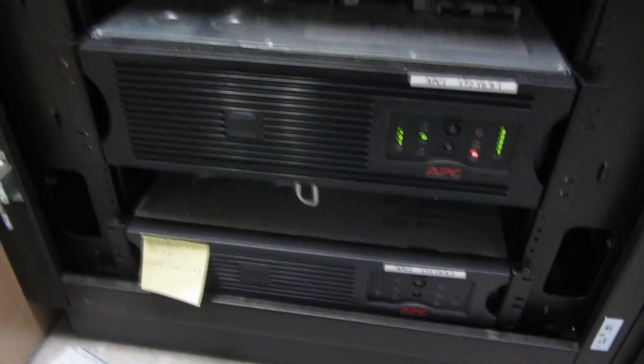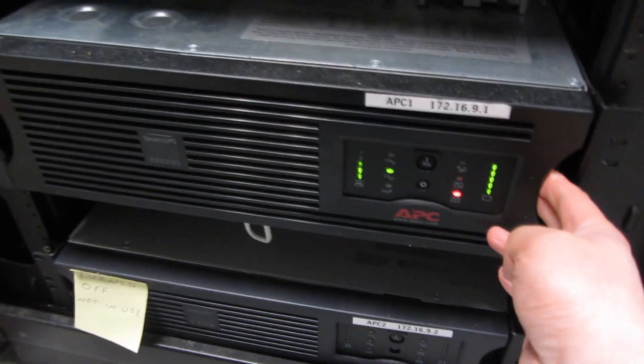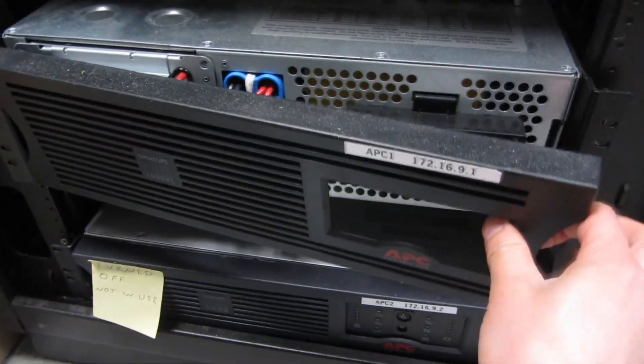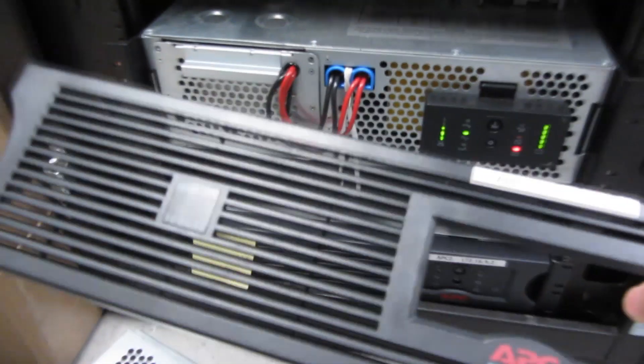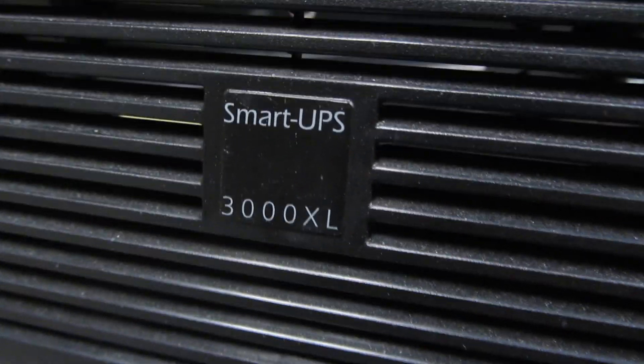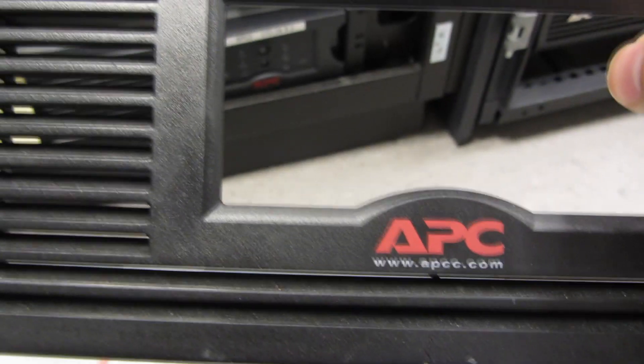So to remove it, simply grab this on the side and pull out. The face plate I'm taking out. And once again, this is the Smart UPS 3000 XL, APC. And if you'll notice here, the particular model number I have is SU 3000 RMXL3U.